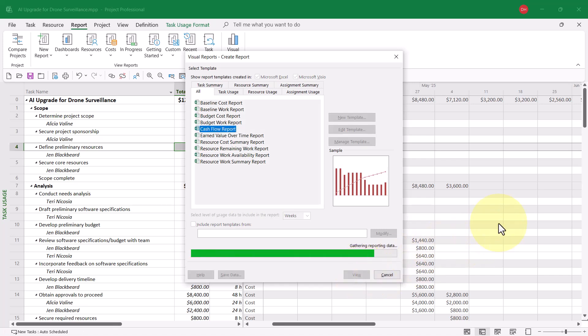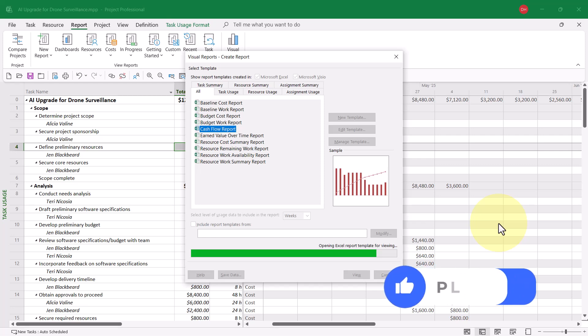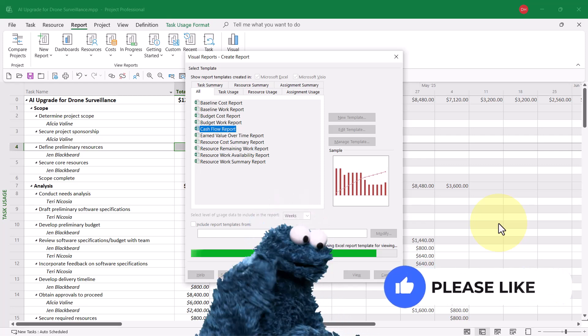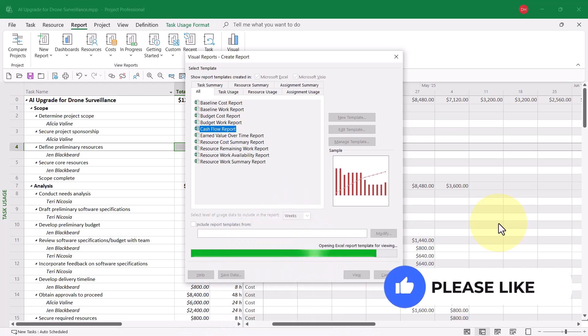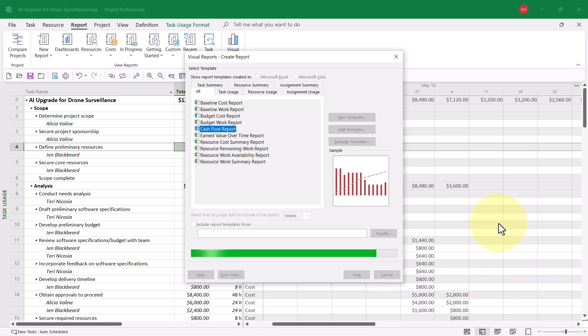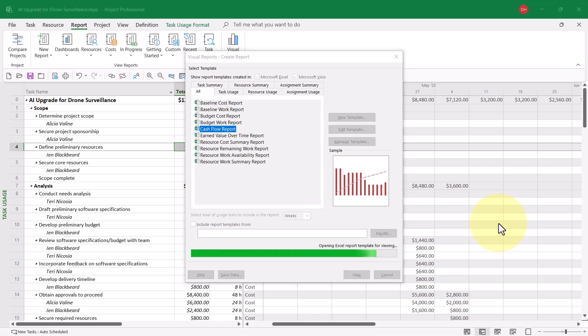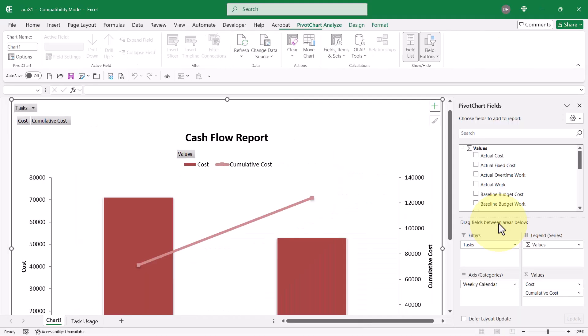Now, in the background, what Microsoft Project will do is build the data in this project into an OLAP cube on my hard drive. Then, it will launch Microsoft Excel. It'll open the template for this report, and then it will connect the OLAP cube data into the visual report.